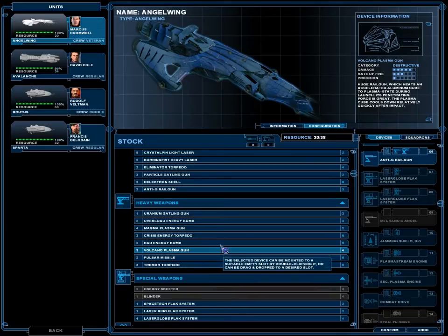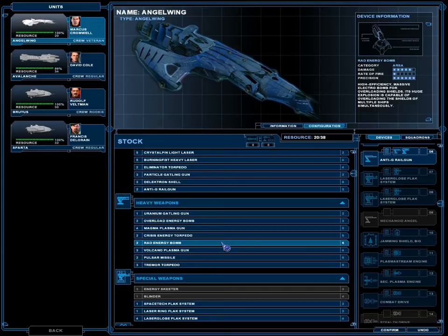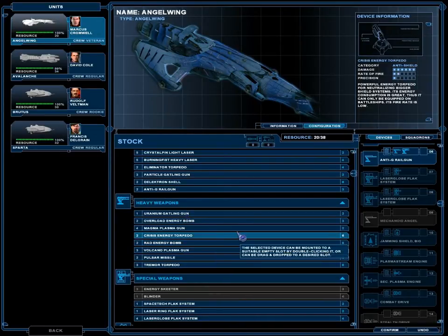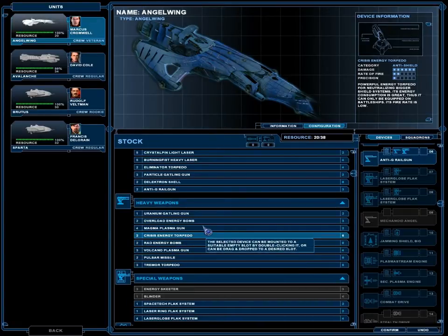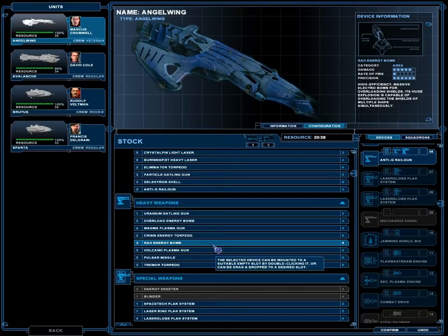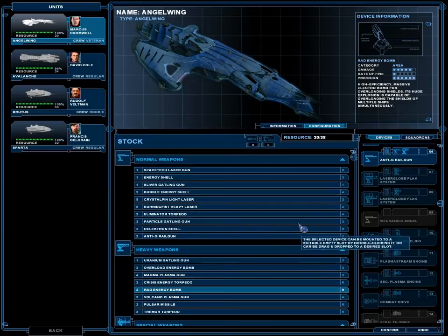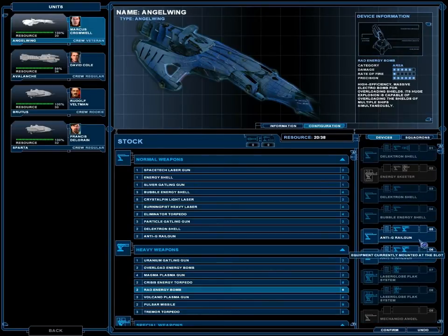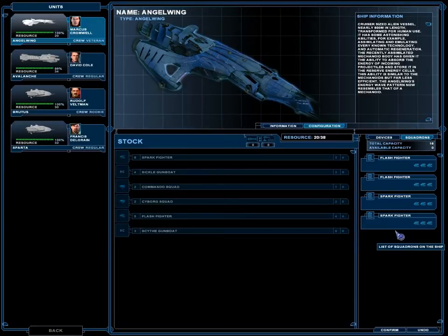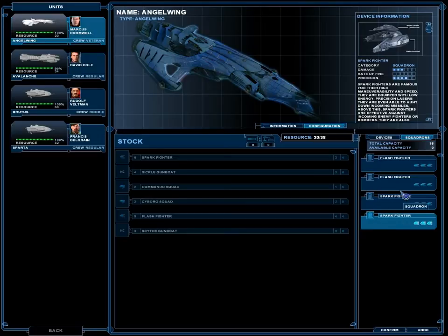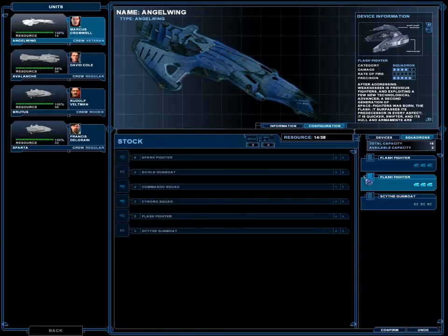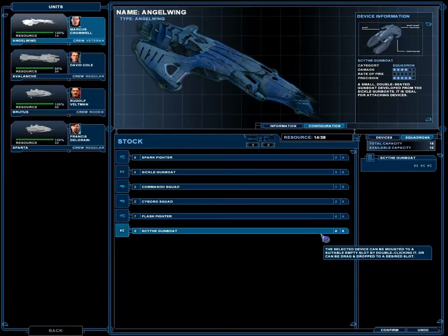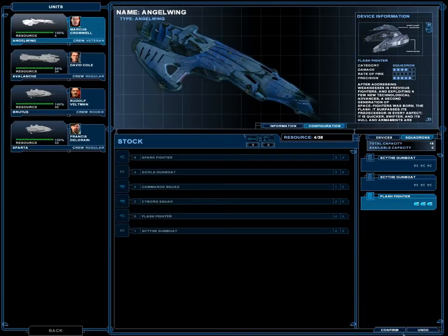Massive damage, but crap precision. That thing's a bomb. What do you think, viewer? Should I take a risk and try one of those? Maybe I'll put one on the Avalanche. We'll see what happens. Upgraded gunboats. Flash fighters are the best.